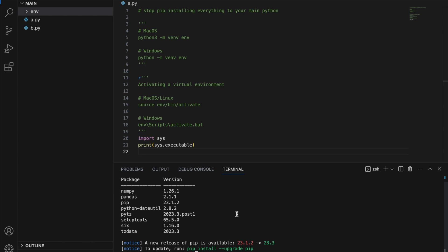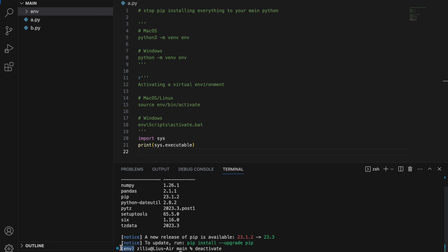In order to deactivate our Python virtual environment, we simply need to type deactivate, and our bracket will be gone. This means that now we are back to using our main Python.